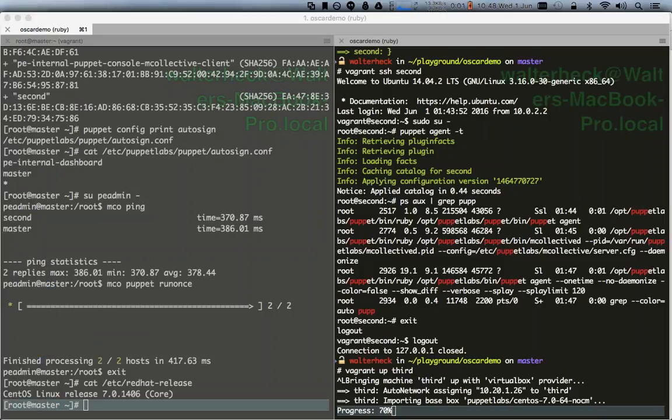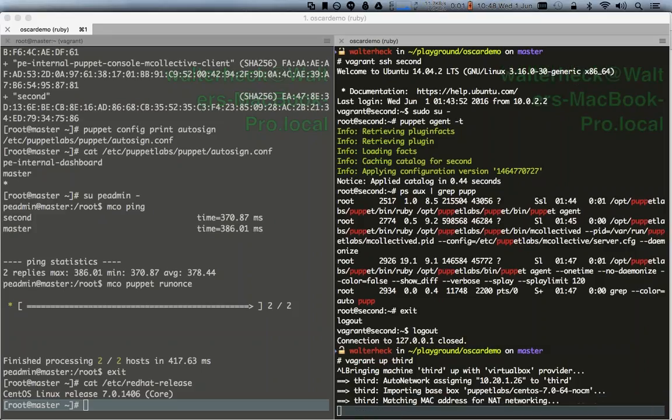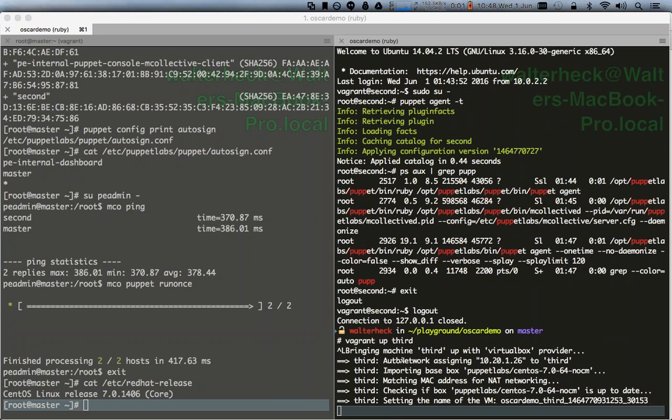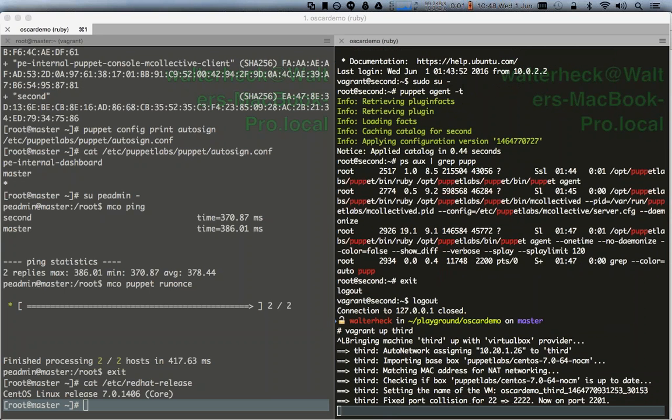While we wait, let's look at questions. What needs to be done for Puppet open source? One of the main differences between Puppet Enterprise and Puppet open source is that Puppet Enterprise comes with a nice installer, while for open source there are a number of steps that need to be run in a sort of script. By default, Oscar does not support that.